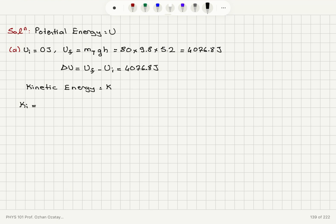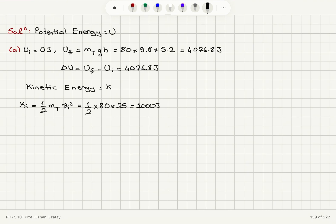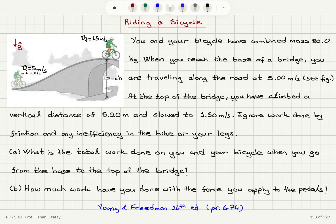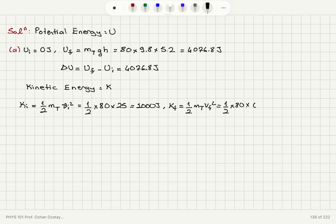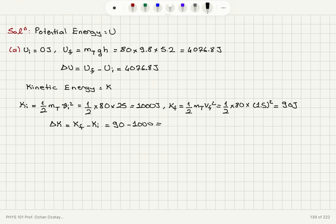The initial kinetic energy is one-half times total mass times v-initial squared: one-half × 80 × 5² = 1000 joules. The final kinetic energy is one-half times total mass times v-final squared: one-half × 80 × 1.5² = 90 joules. So the change in kinetic energy is final minus initial: 90 − 1000 = −910 joules.